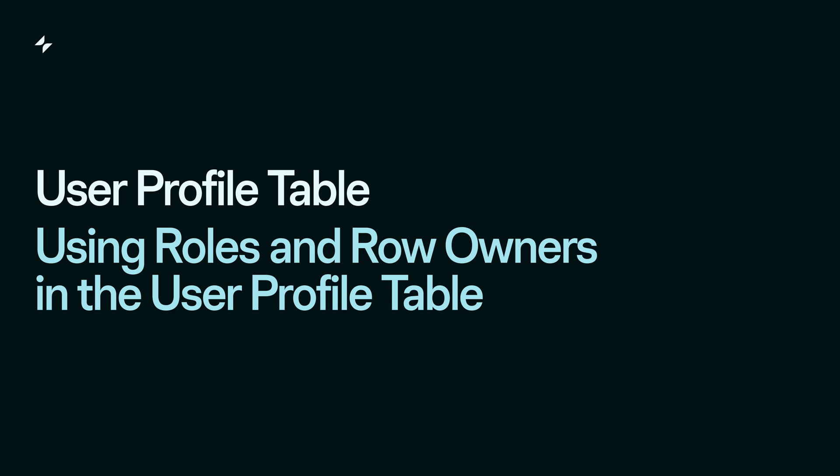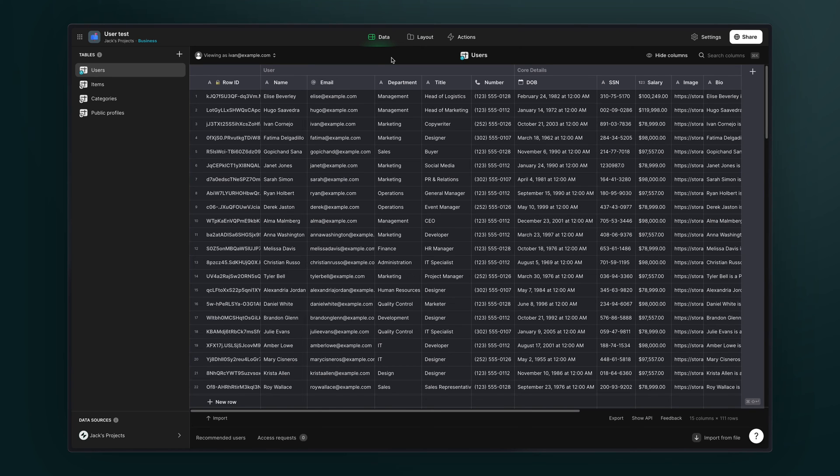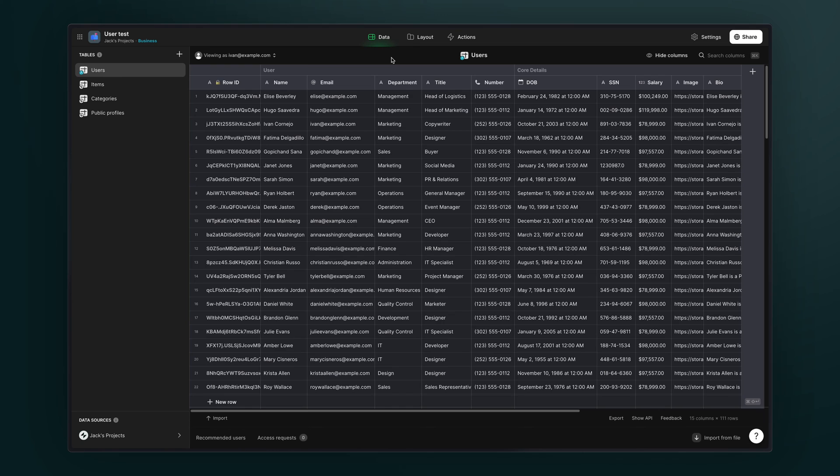So the role column is something that you define in the user profiles table to affect the way that things show in your app and also to control access in other tables with row owners. But you can also use roles within the user profile table itself to control access to other users' data.